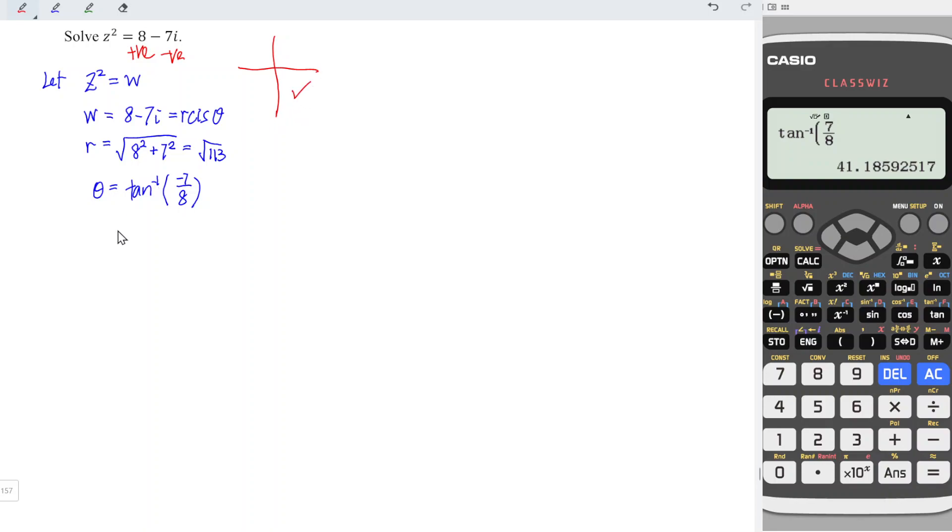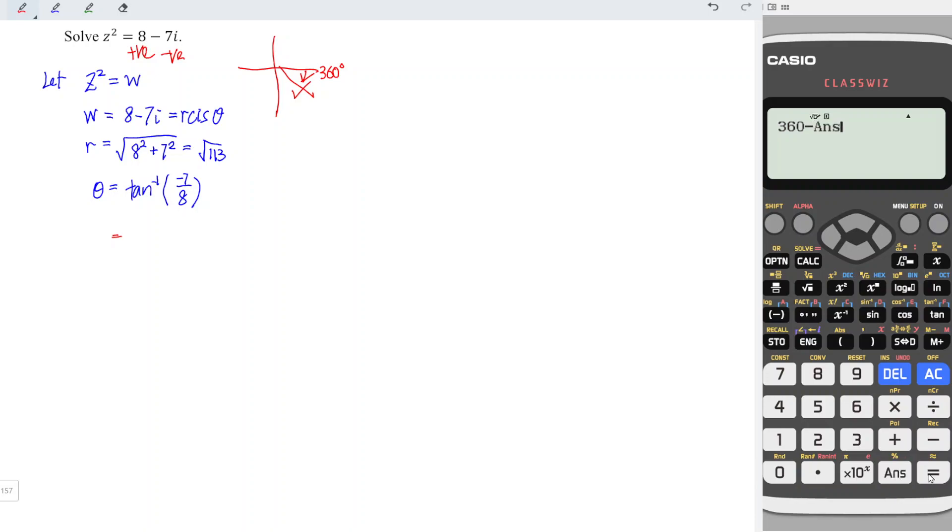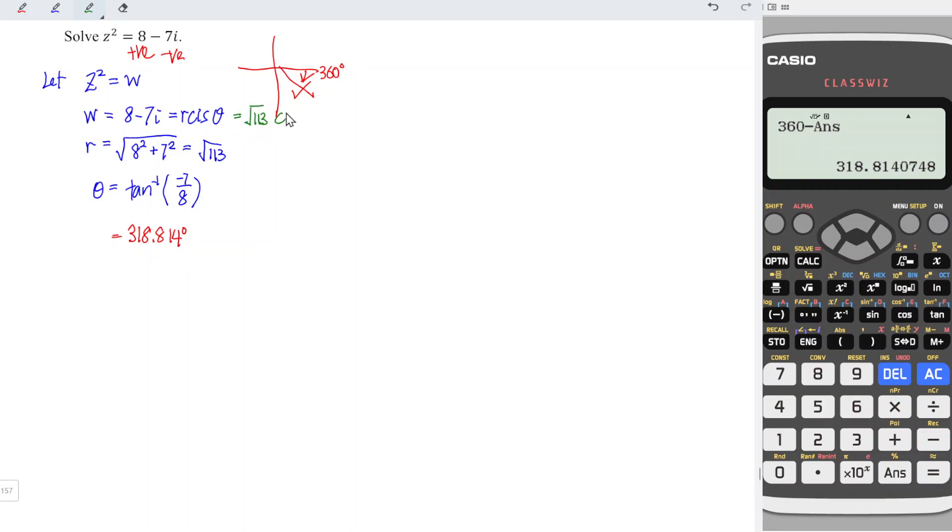So which means that we should take 360 degrees and move back a little bit. And this little bit is the angle that we found. So we have 360 minus answer. And we should obtain 318.814 degrees.